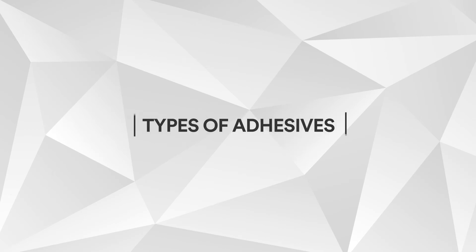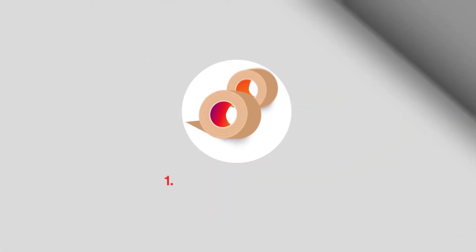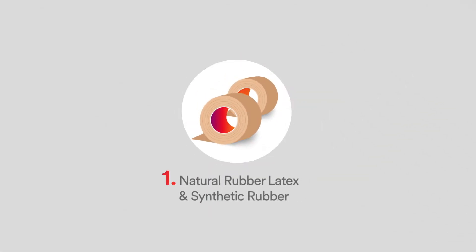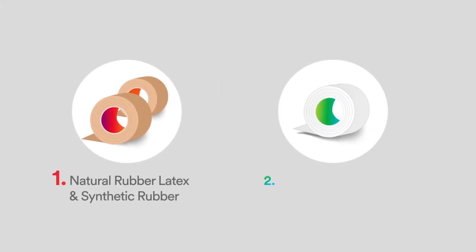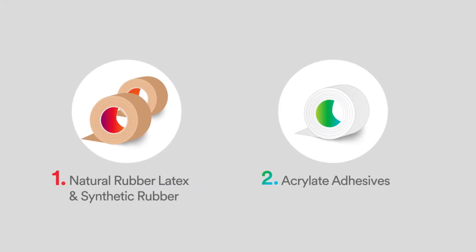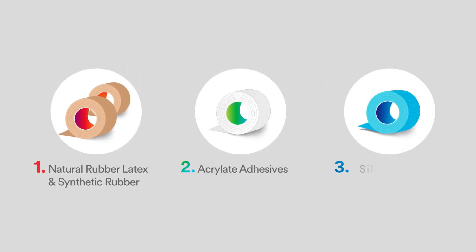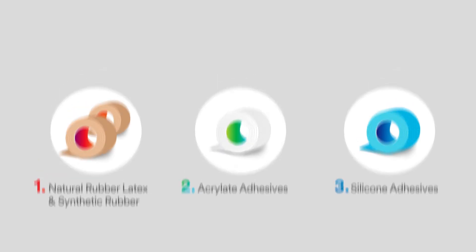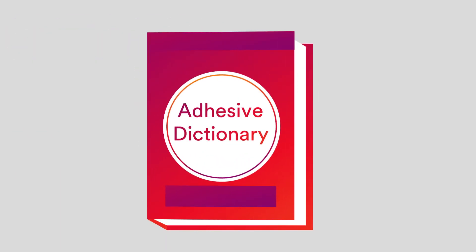There are several types of adhesives. The most common are natural rubber latex and synthetic rubber, acrylate adhesives, and silicone adhesives. To compare them, we should define the relevant performance parameters.